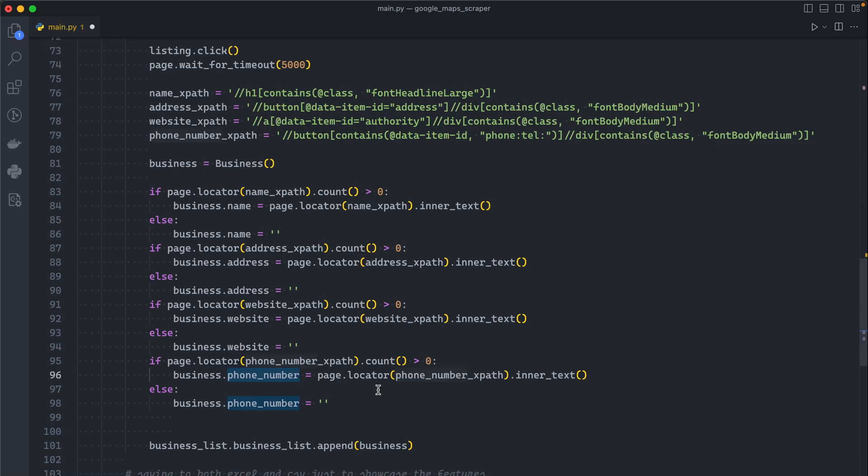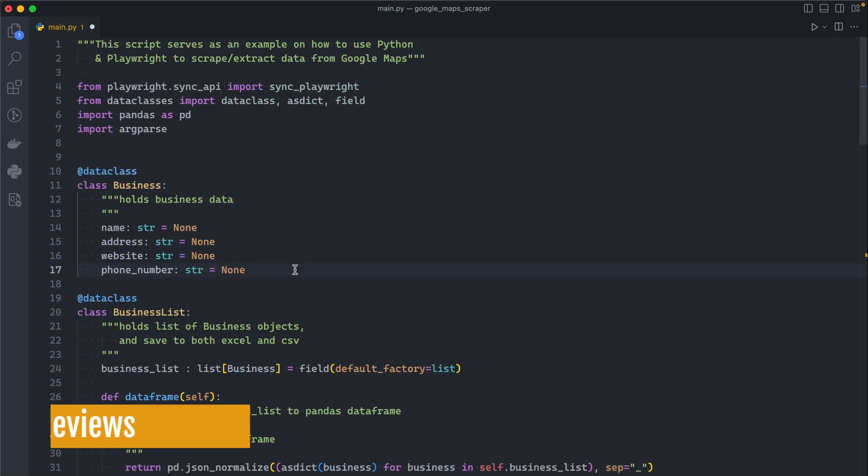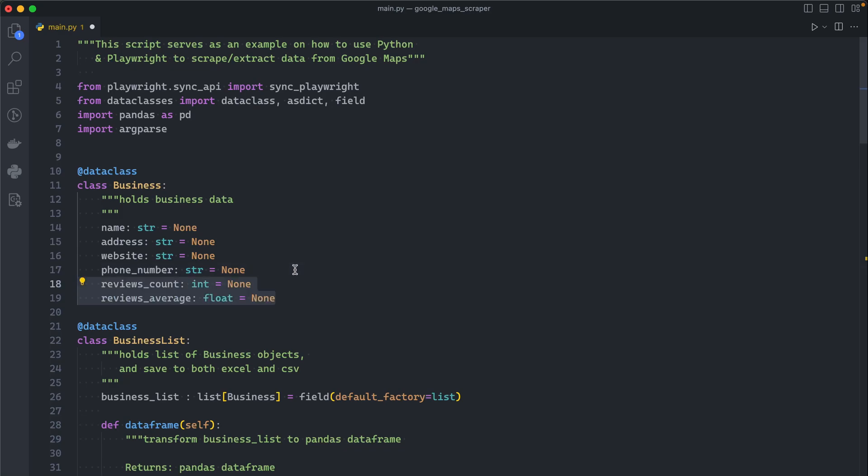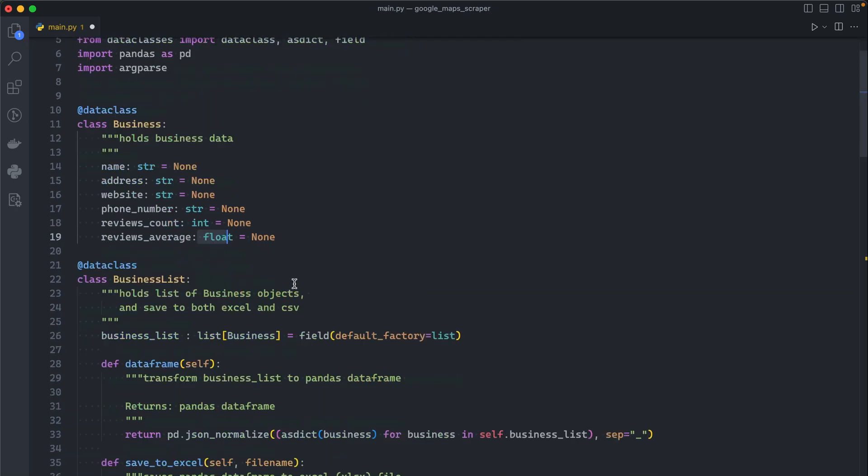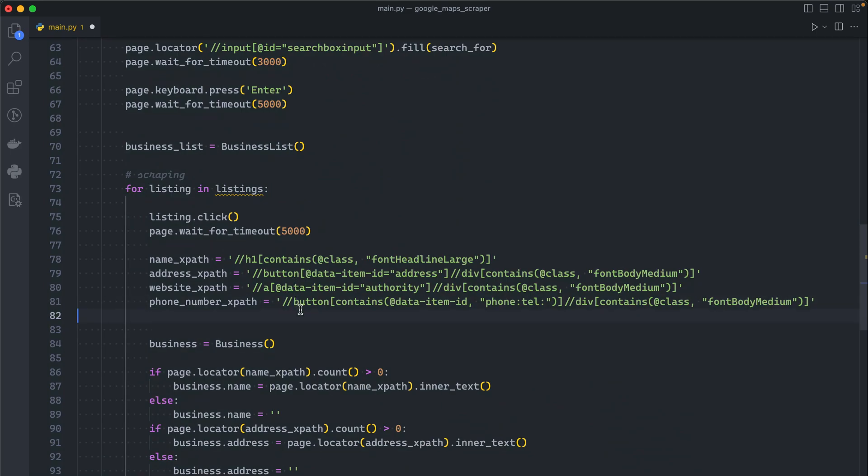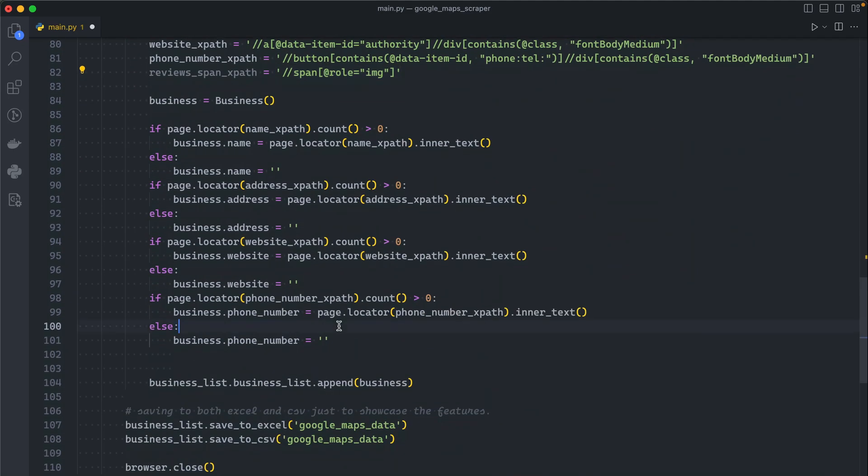Now let's talk about how we can scrape reviews. The first thing to do is to add the reviews fields to our business data class as follows. The reviews count is an integer and the reviews average is a float. Secondly, we need to add the xpath of the reviews. I already went ahead and extracted the xpath so we don't waste any time.